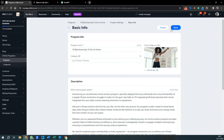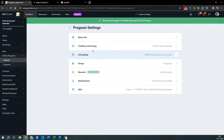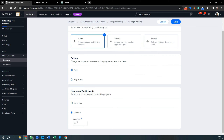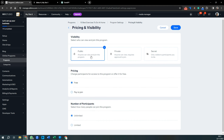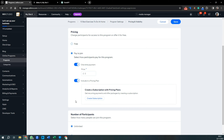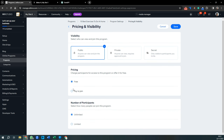Press Save to go back to program settings, then look at Visibility and Pricing. At the moment it's set to a public program, free, with unlimited people able to join. You can change that and limit how many people join. There can be a one-time payment, or it can be included in a pricing plan — for example, 10 personal training sessions plus access to this program.